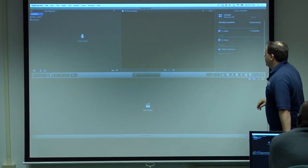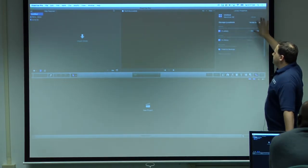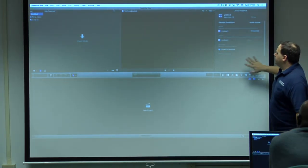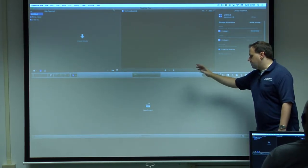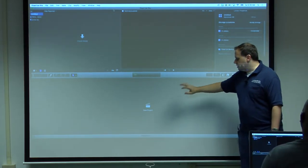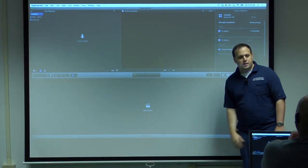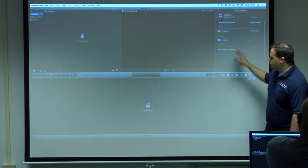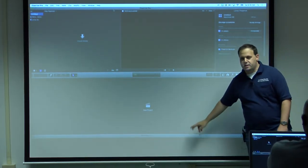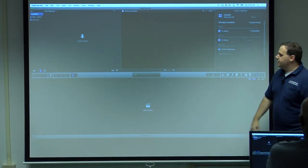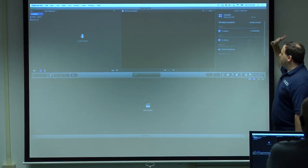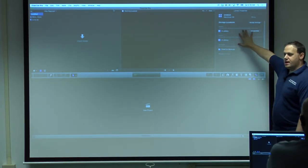And over here you have your inspector. So this window sometimes confuses people. It's a dynamic window, meaning anything you have selected, this window will show the properties of.